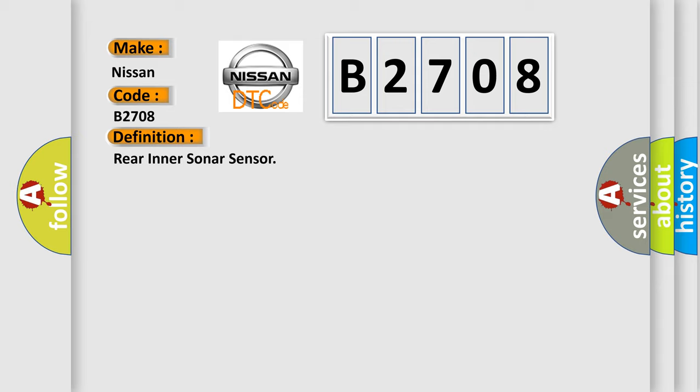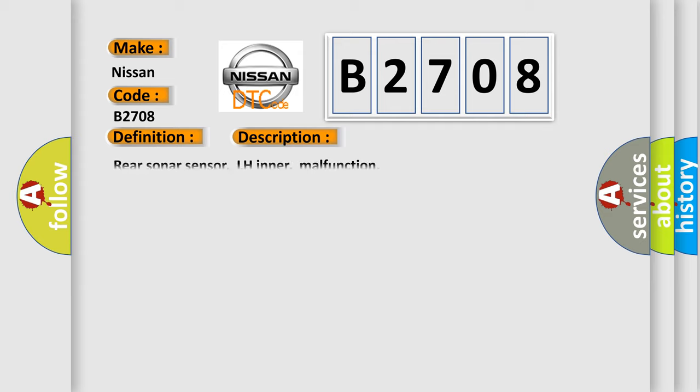And now this is a short description of this DTC code: rear sonar sensor, LH inner, malfunction.